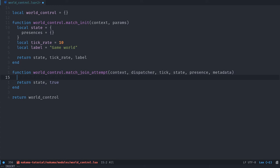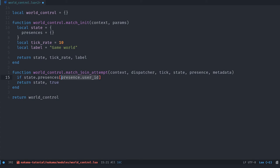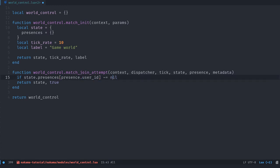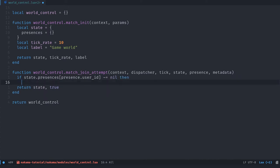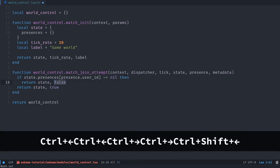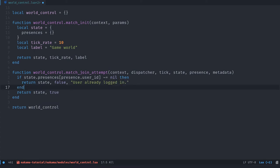So our default return path will return the non-modified state and true the player could join. And then we want to have a check to see if the player has already logged in and tried to join the match. We can say if state.presences is a presence.user_id. So each presence that we get from Nakama is going to have a few parameters and one of them is the unique id of the user. So we can say if it's not equal to nil. So if this key exists in our table, note that the not in Lua uses that tilde symbol, we can say then we're going to return state false.